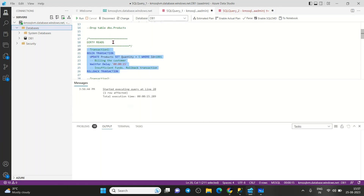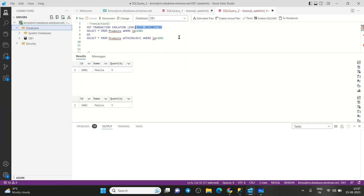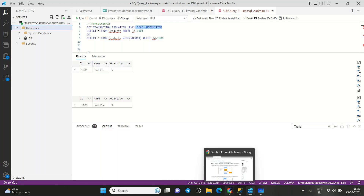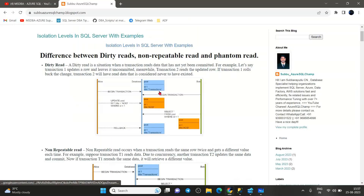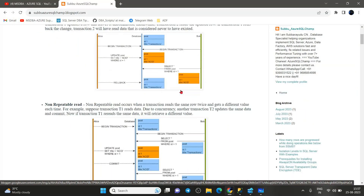When the isolation level is READ UNCOMMITTED, it won't block the SELECT statement — you can execute a SELECT even while inserts, updates, or deletes are happening. This is nothing but a dirty read. How to avoid it will be covered in the next DBA L1 session on isolation levels.